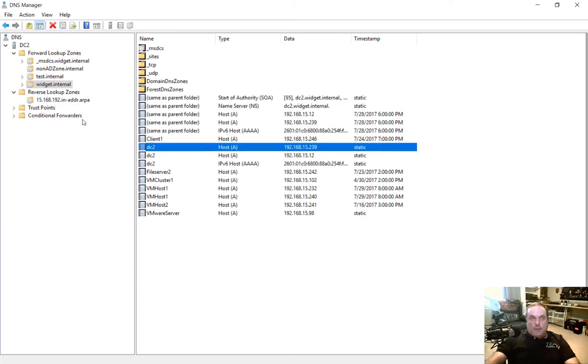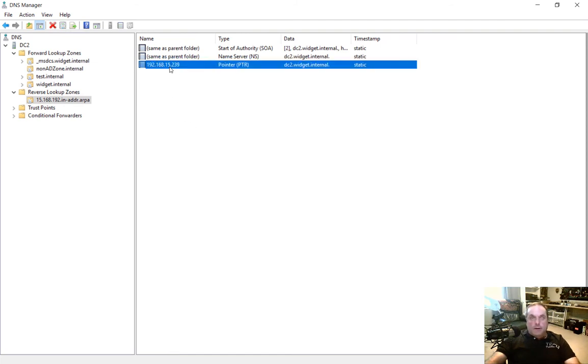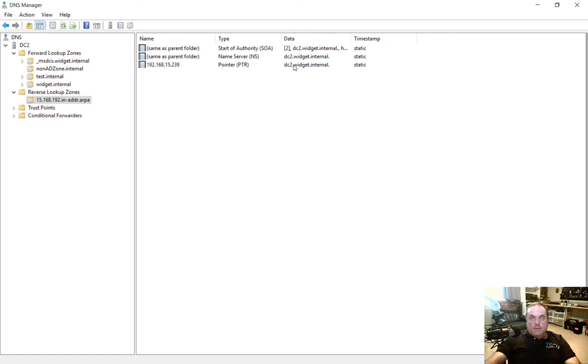And now when we go back to our reverse zone, we see that there is a record for this particular server, which is exactly what we expected.